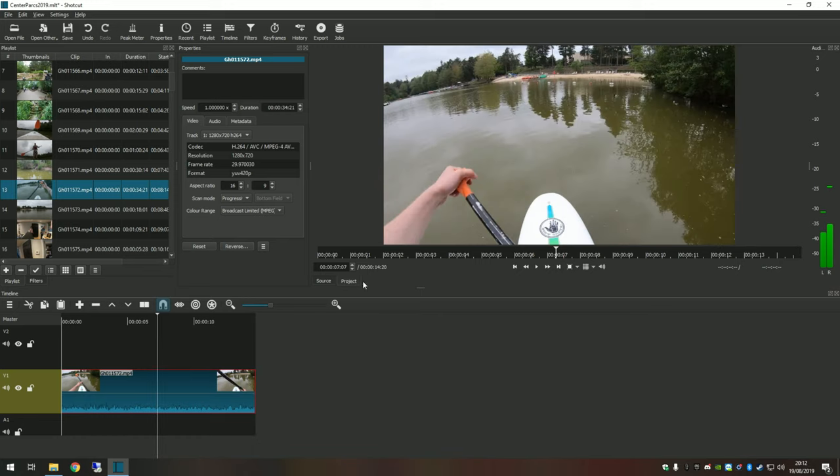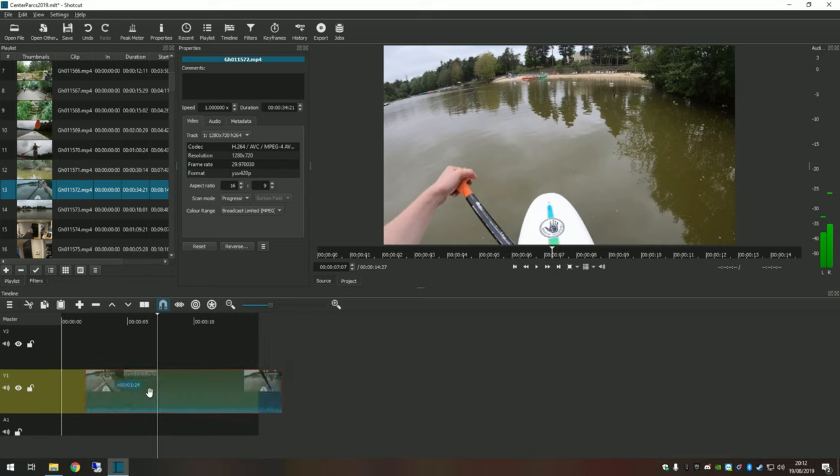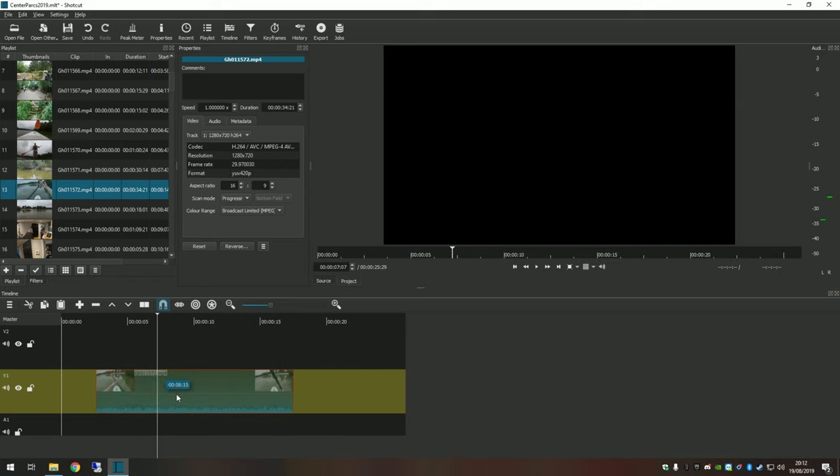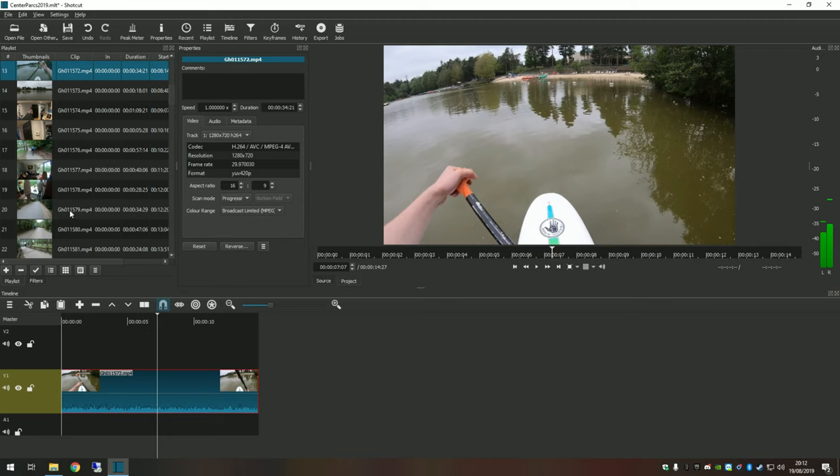Now you can also edit on the timeline as well. As you can see, it's now automatically jumped to project view for us. You can drag and drop these clips as and when you need. They can shift around, you can—it's very versatile where you want to put them.